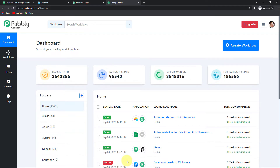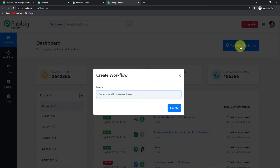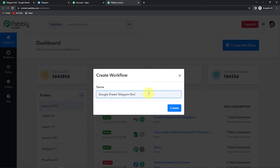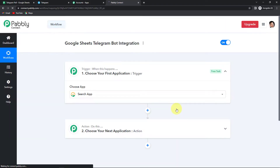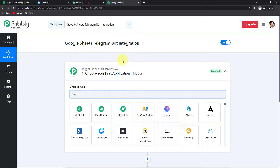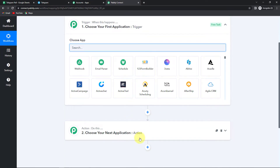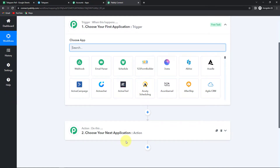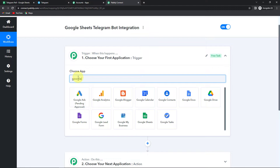Here we have reached the dashboard of the application. Let's click on Create Workflow. It is asking us to name this workflow. I want to create a poll on Telegram from my Google Sheet, so I'm going to name it Google Sheets Telegram Bot Integration. Let's click on Create. We have reached another window which has two very important events: trigger and action. Triggers and actions are the two concepts on which this entire automation works. Trigger is 'when this happens' and action is 'do this' — basically, action is the response of our trigger.